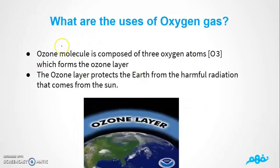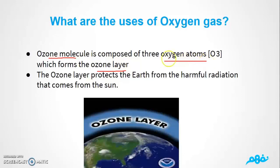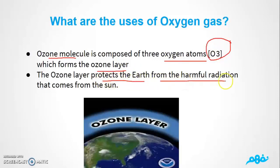We've all heard about the ozone layer. The ozone layer is made up of ozone molecules, which consist of three oxygen atoms. The ozone layer is very important because it protects the earth from harmful radiation that comes from the sun. The ozone layer is composed of three oxygen atoms.